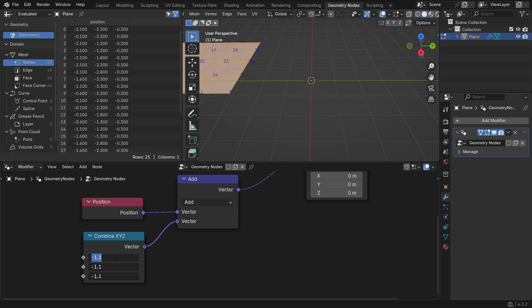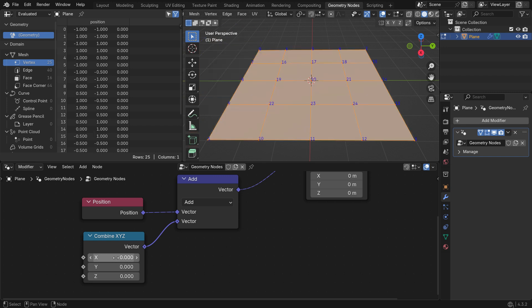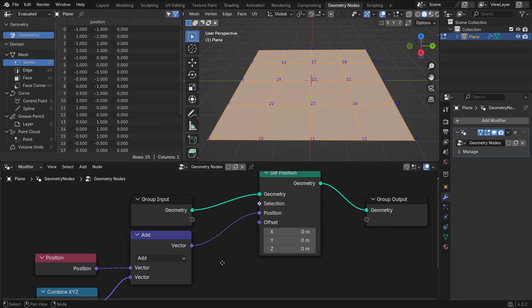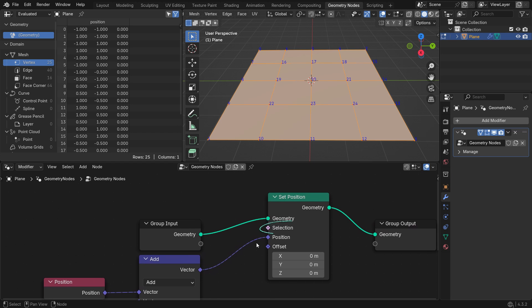What if you want to select a specific vertex and change its location? This is where the Selection node comes into play. The Selection Input determines which vertices or points will be affected by the position change. By default, all vertices are affected. If connected to a Boolean mask, only the selected vertices move.